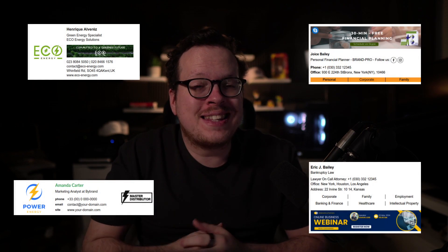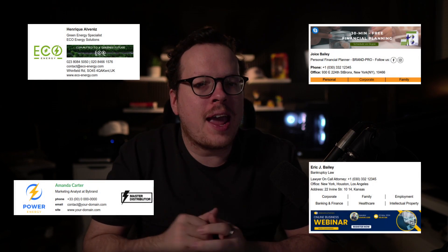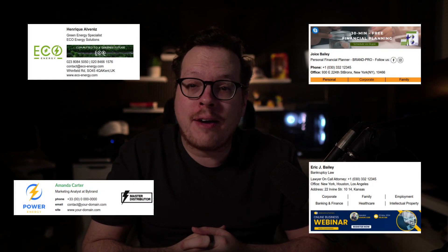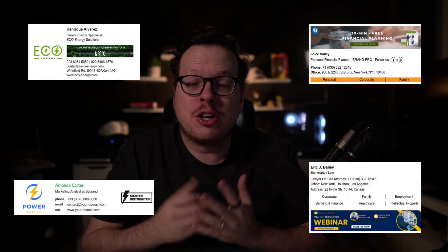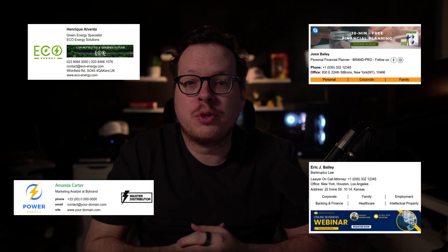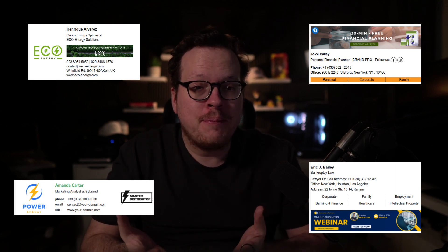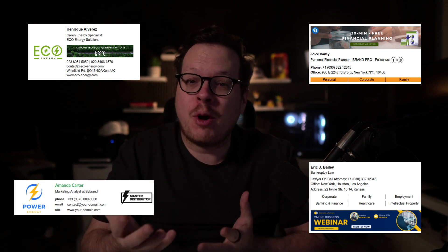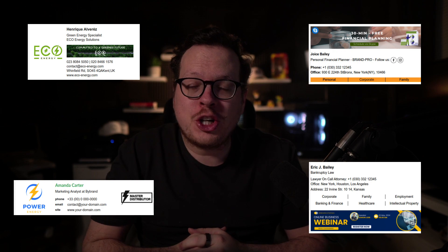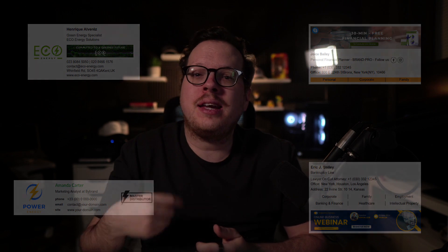Adding a banner to your email signature can significantly enhance your marketing efforts. It serves as a powerful tool to promote your brand, drive traffic to your website, showcase promotions, and create a lasting impression on your recipients.